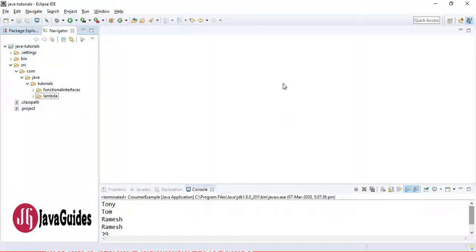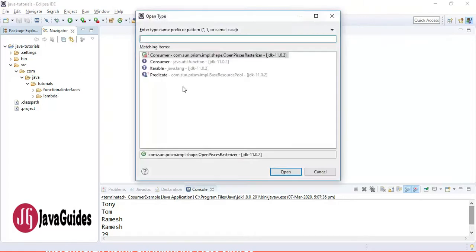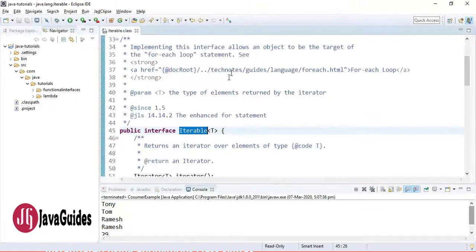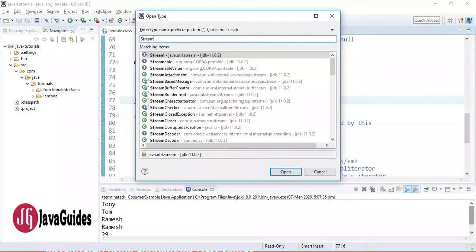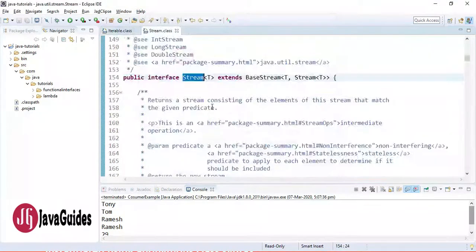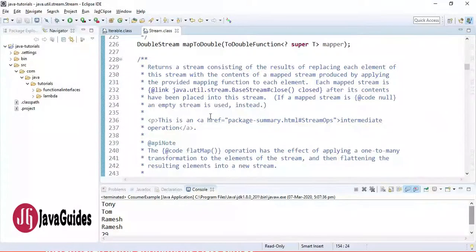Hi everyone. In this video I'm going to show you how to use the forEach method with examples. Java provides a forEach method to iterate elements. It is defined in the Iterable and Stream interfaces. Let me show you the internal implementation of the Iterable interface with the forEach method so that you will understand.